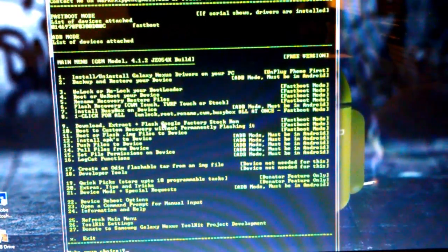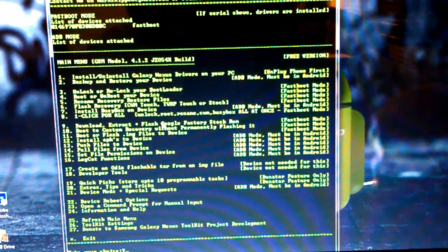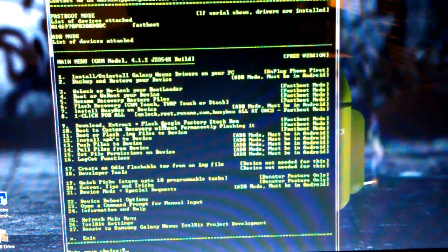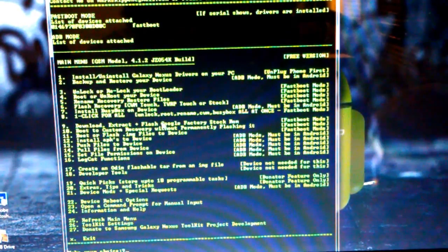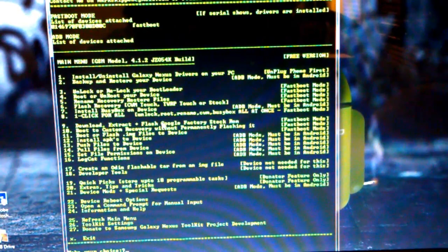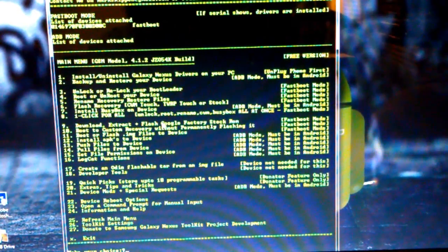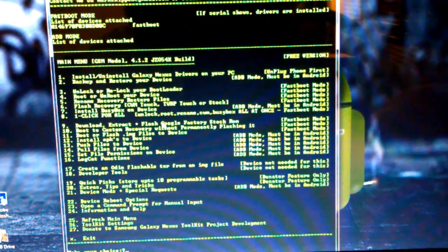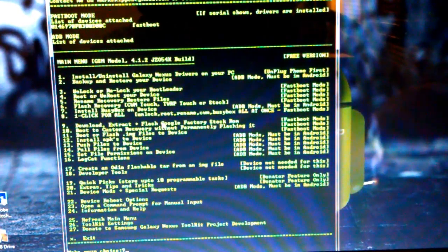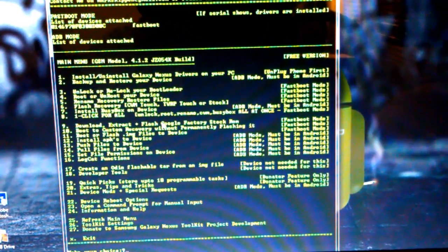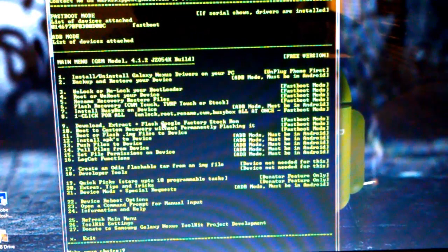So you can back up and restore your device. Unlock, relock your bootloader, root or unroot, flash recoveries, everything. But I'm going to click 9 and hit Enter.